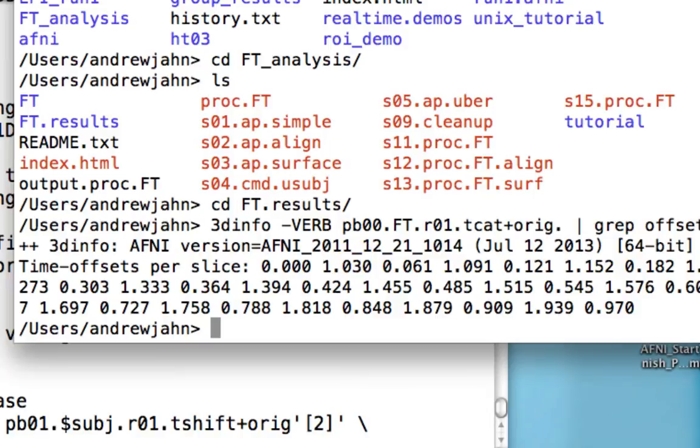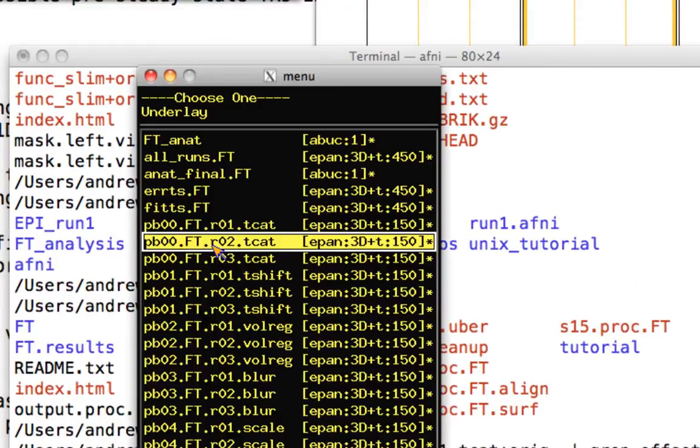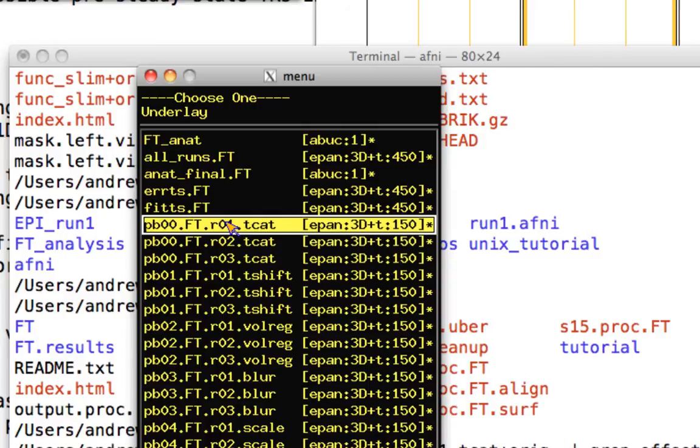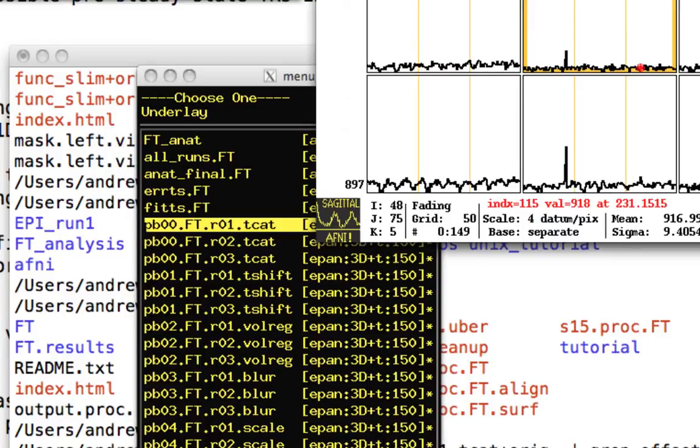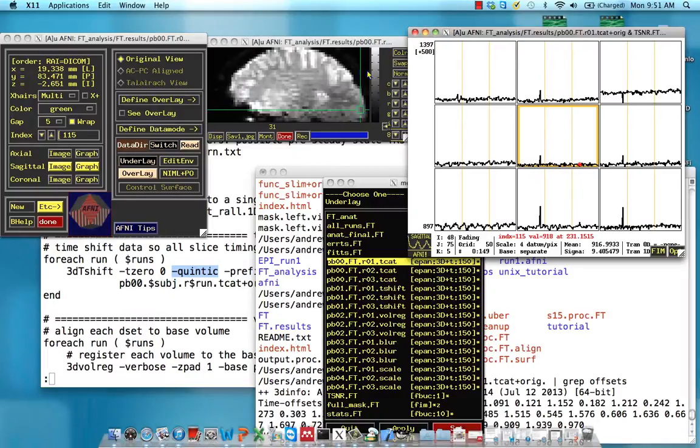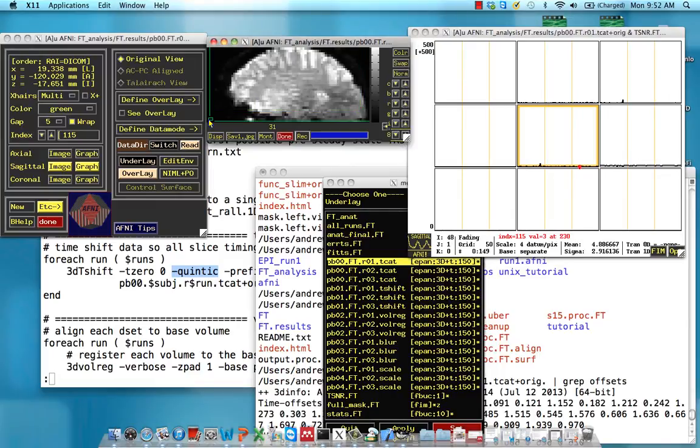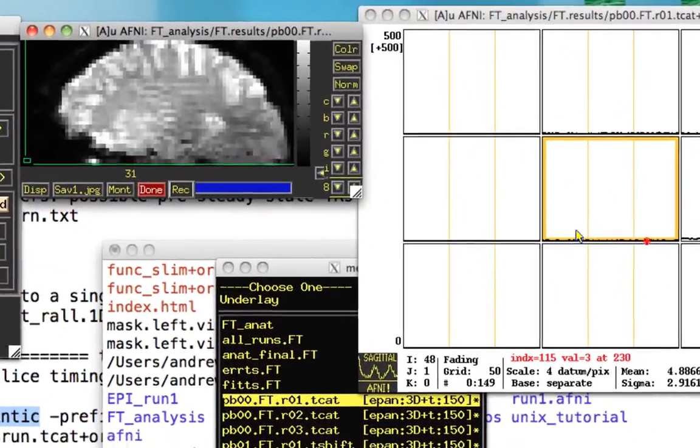So that's what that looks like. And if we look at this tcat image, before any slice timing has happened, let's go to a certain location here. Let's just go to this lower left location.